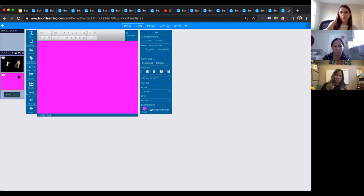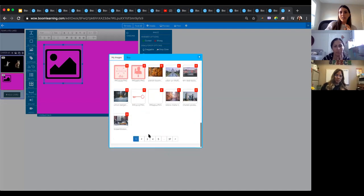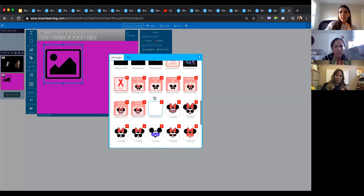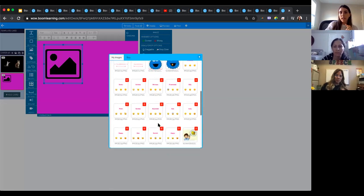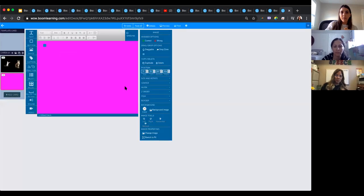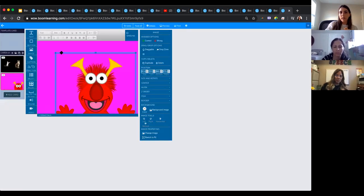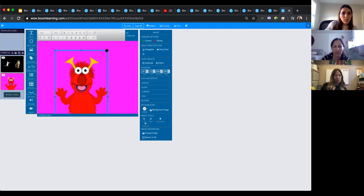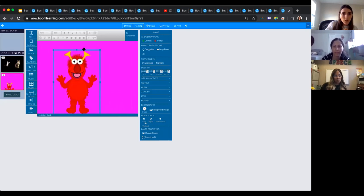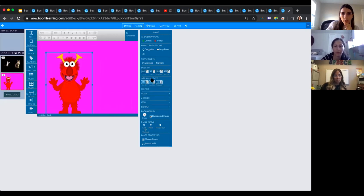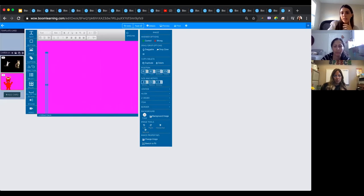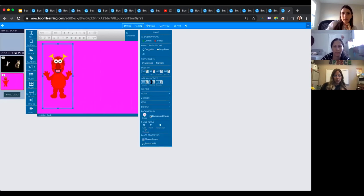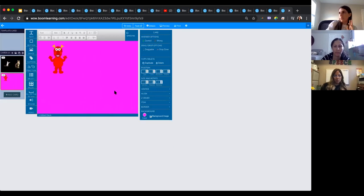We're going to create another card. This purple one will have four images on it. I bought on Etsy for about a dollar different Elmo graphics and Mickey Mouse graphics. To resize, you click on the little corner handle and make it smaller, or you can go to Size and Rotate — let's say 200 by 200 for a perfect square. That's how you resize instead of just dragging.